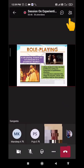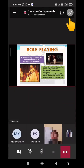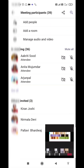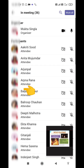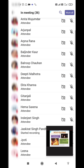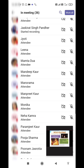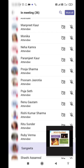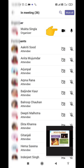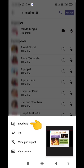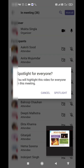Click on the person icon here and it will list down all the participants. Click on 'See All' to view all participants. These are all the participants in the meeting. If a person has their video camera on, you can spotlight them.